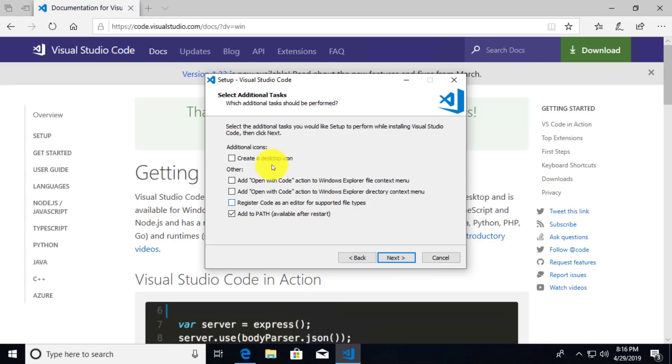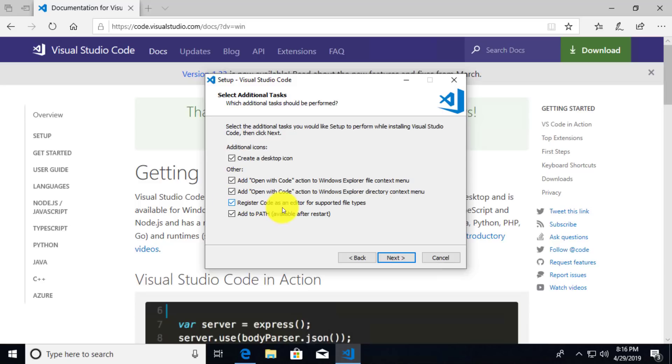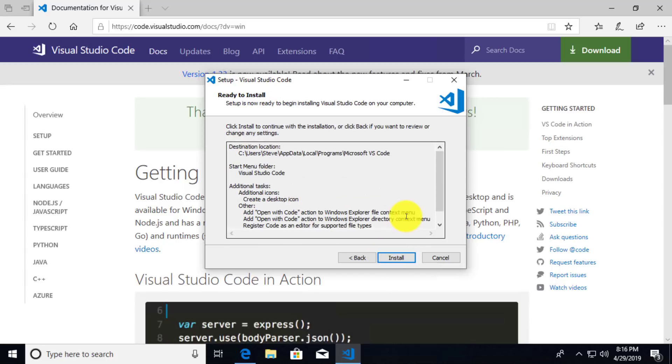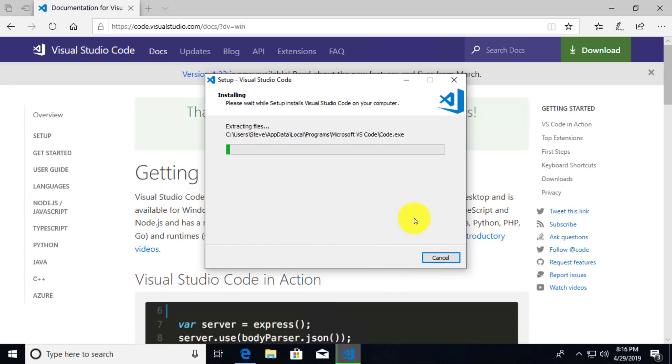Now at this point I could leave the defaults in place, but I am going to select everything. Let's say I want the desktop icon, open with code actions, and register code as an editor for all supported file types. By default, just the add to path is selected and that's perfectly acceptable. But I like all these extra features too. So I'm going to select all of that and then click on next and install.